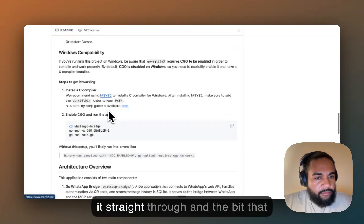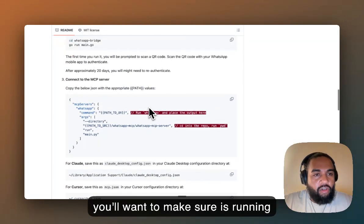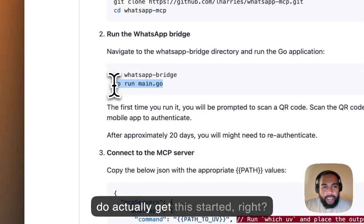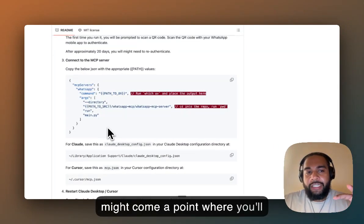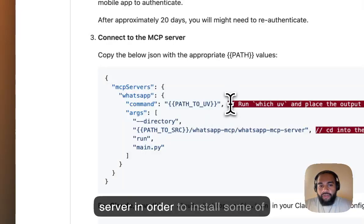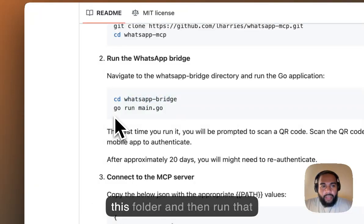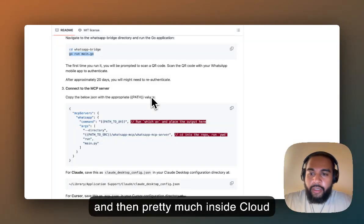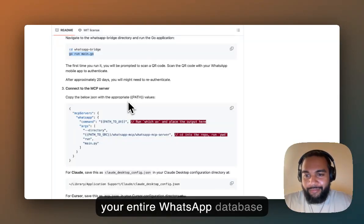Just follow it straight through. Make sure the server is running when you do this particular command. At the beginning you do get it started, but there might come a point where you need to exit or stop the running Go server in order to install some of the other packages. If you do that, just go back to that folder and run the command again to run your server. Then inside Claude Code, you'll be able to interact with your entire WhatsApp database.